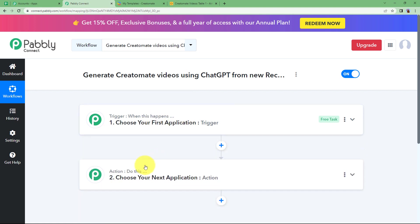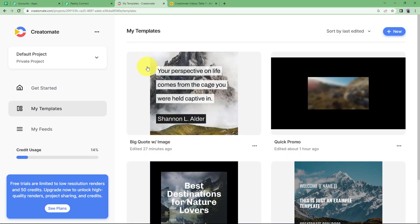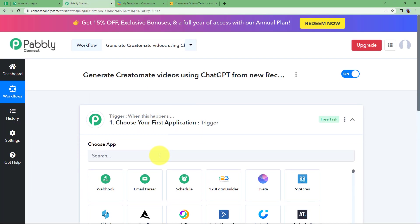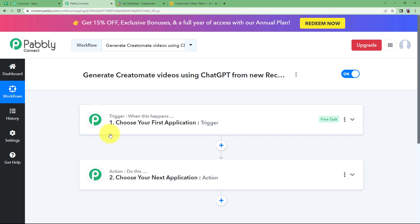Trigger says 'when this happens' and action says 'do this.' Before you start with these options, make sure you have opened your Creatomate account and your Airtable account where I have created two columns: name and link. We are supposed to create one more column that we will learn once we choose our trigger application. Our trigger application is Airtable, where the event will take place, then ChatGPT to generate content, then Creatomate to create the video.